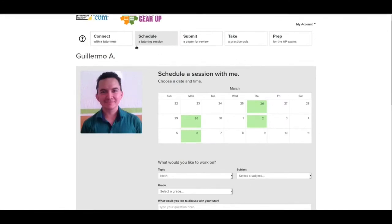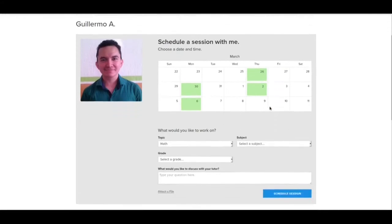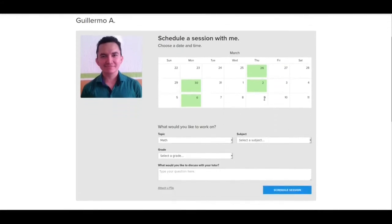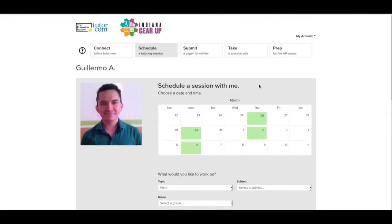So that's scheduling. If we want to schedule a session with a tutor, we go pick that tutor, pick the time, pick the subject, pick what we want to do. And then we just log in whenever it's time to do that.